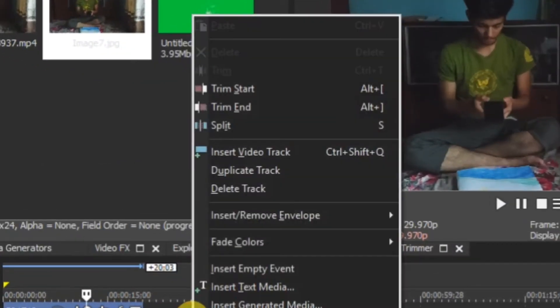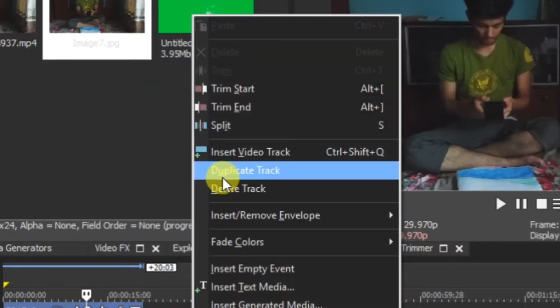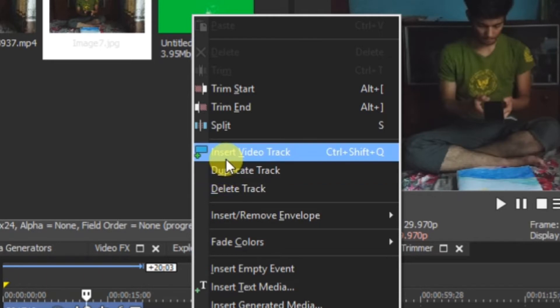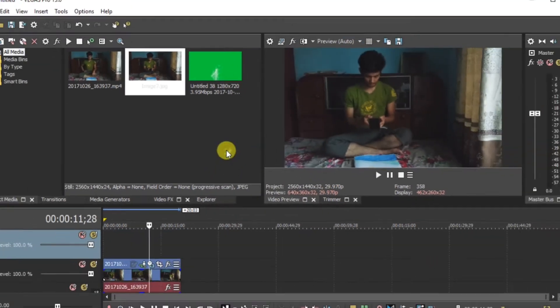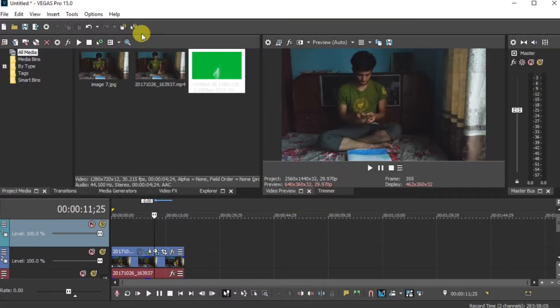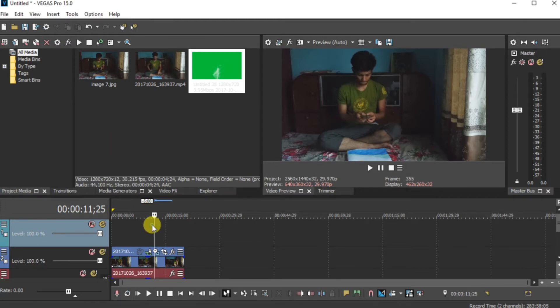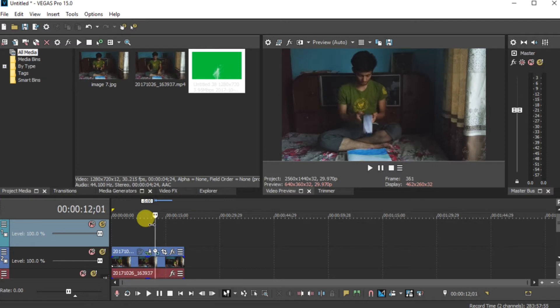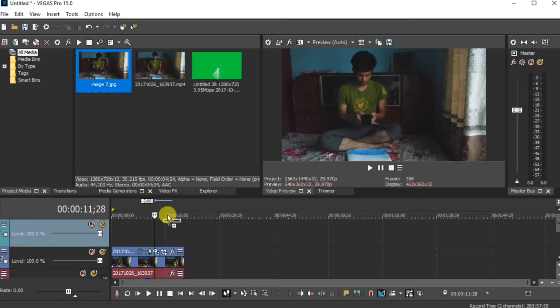Now right click here. Insert a video track. Now guys, you can look here. We have one video track unlocked. You have to place this image in the timeline. Now go and select the image. Drag and drop this in the timeline.